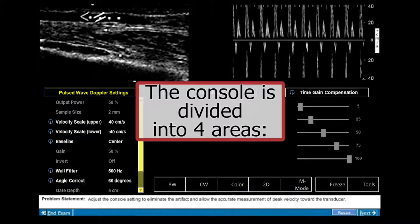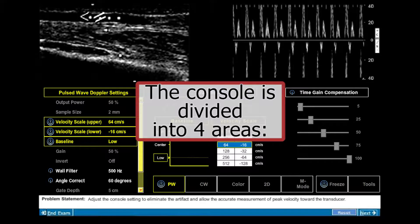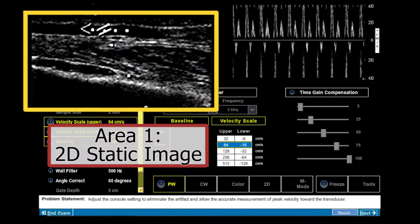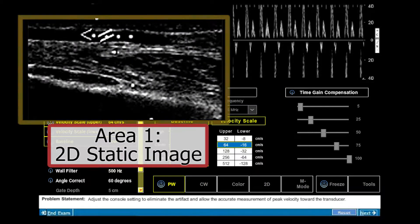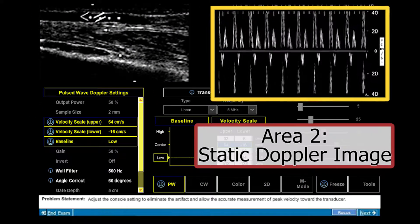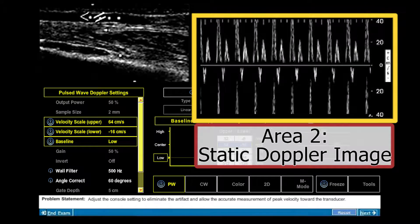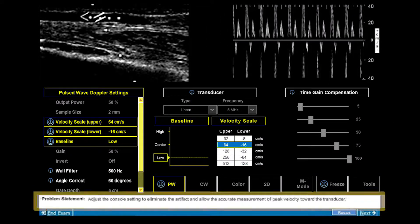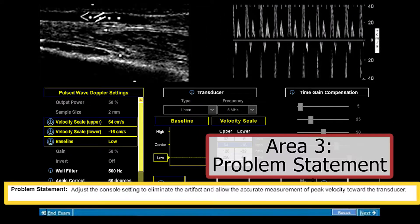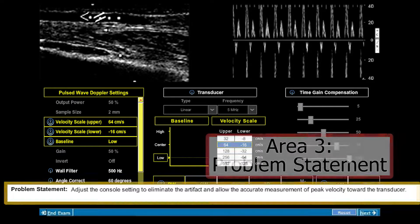The console is divided into four areas. Area 1 is the 2D static image. Area 2 is the static Doppler image. Area 3 is the problem statement, which contains the issue to be addressed or corrected.